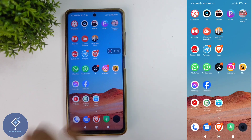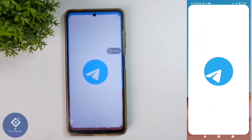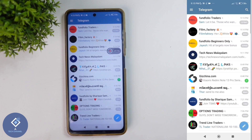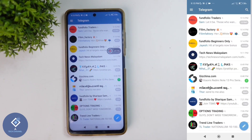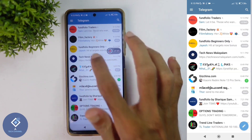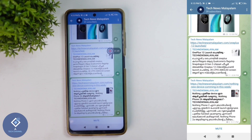For this, first what we need to do is open the Telegram application. After opening the Telegram application, select the group, channel, or contact in which you want to block notification. For example, I want to block notification from this channel. You can select group or contacts.